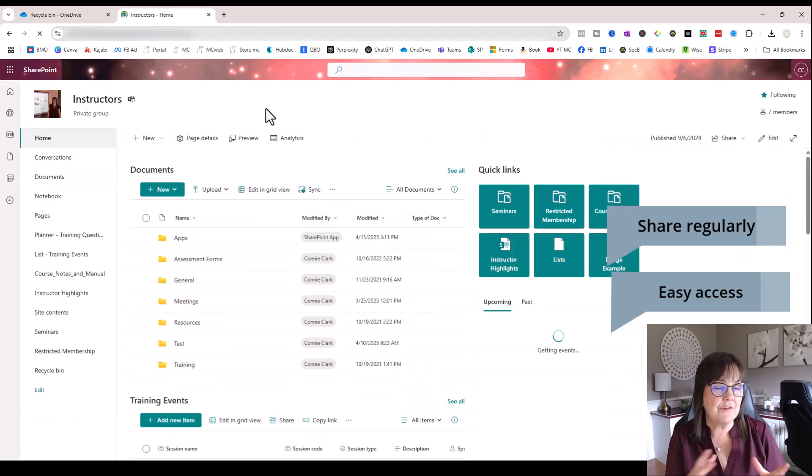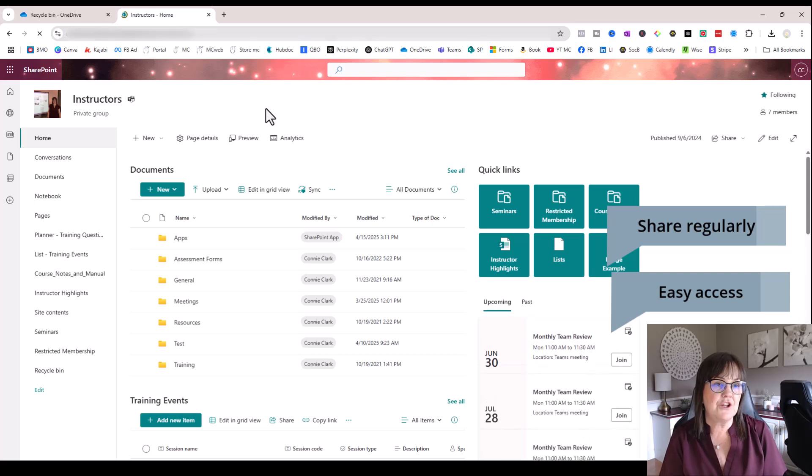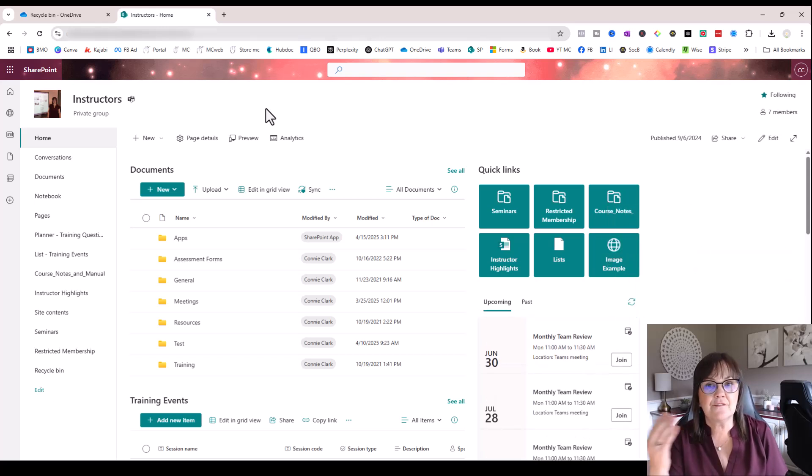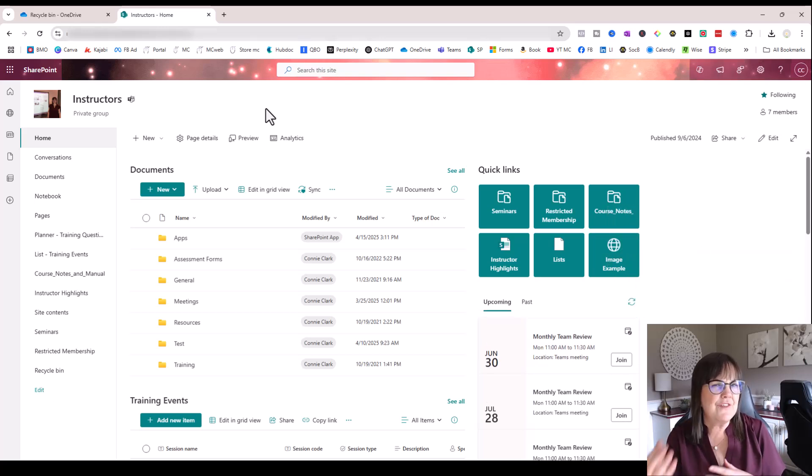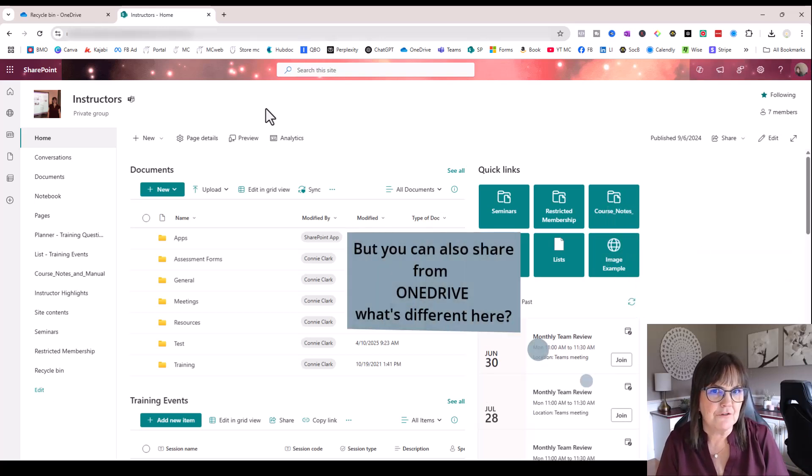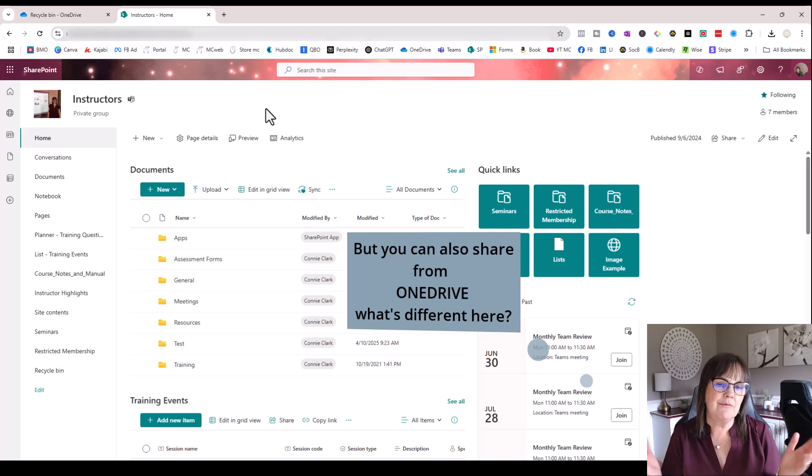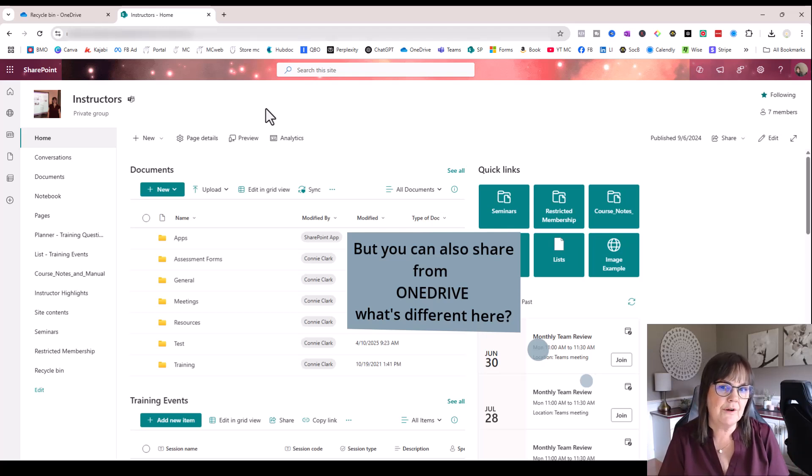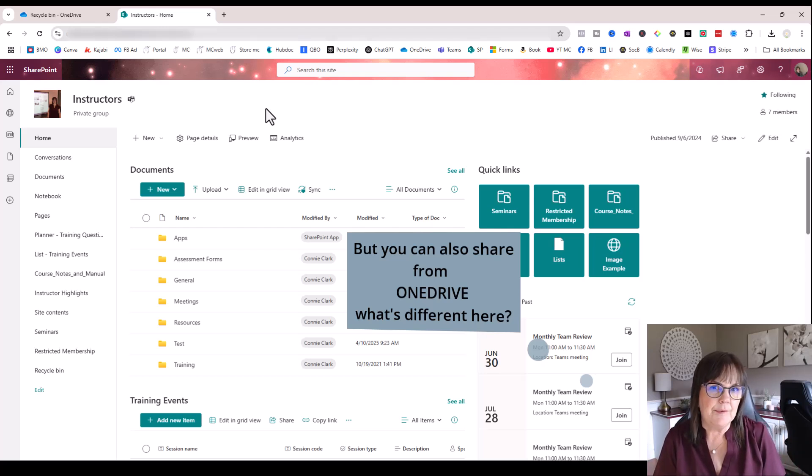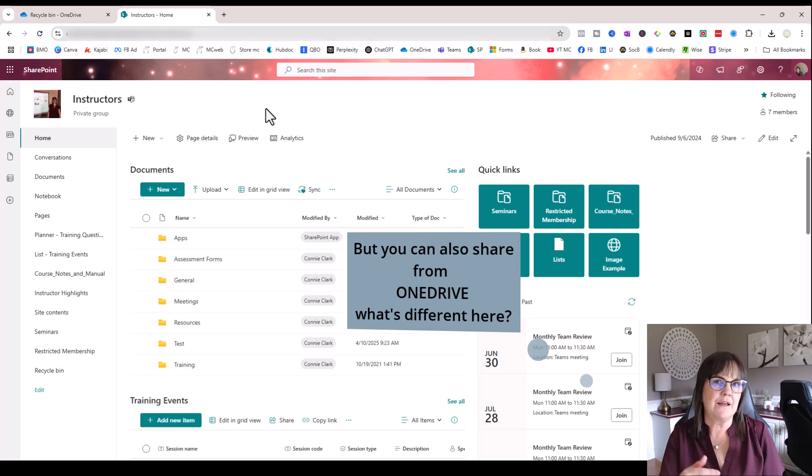The added advantage of it being a SharePoint site instead of a shared folder. In case you're thinking, well, you know, you can make a resources shared folder, Connie, what's the big deal with that from your OneDrive? Well, yes, I could. But then I can't share anything else with them instantly.